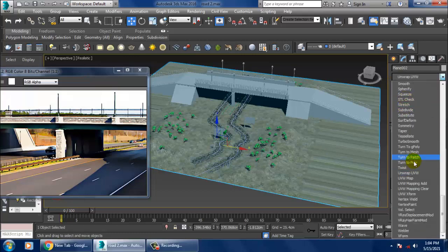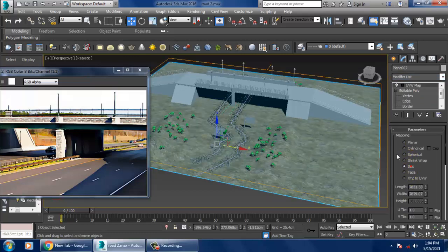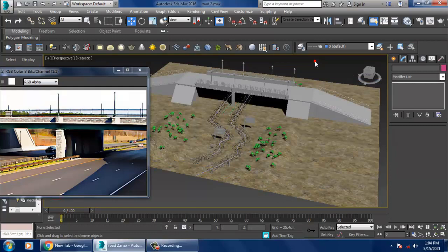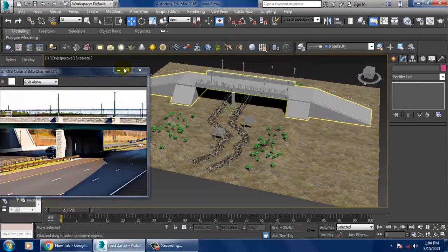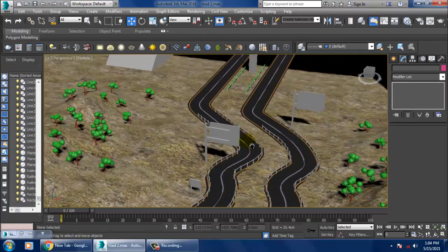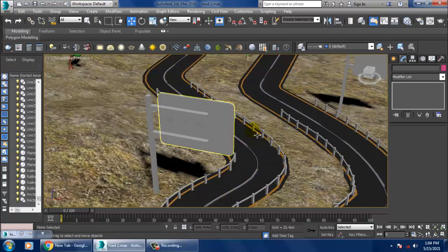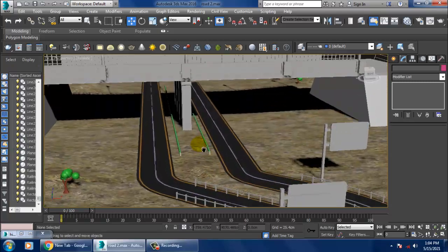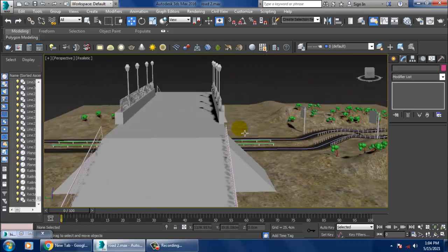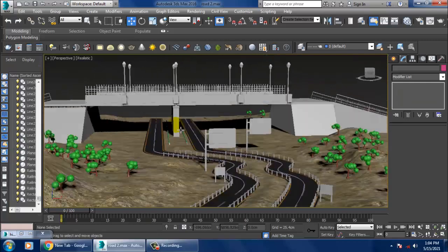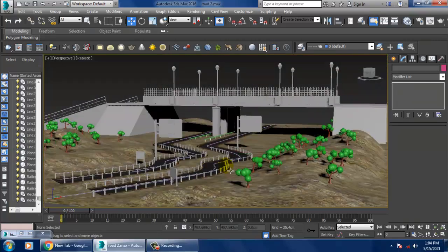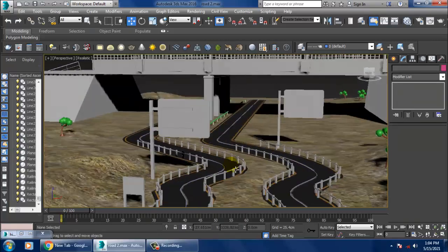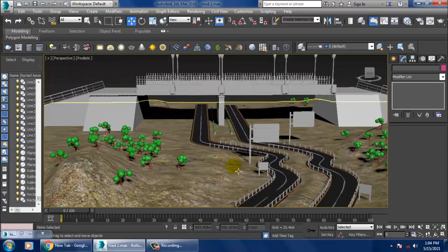Give it a UVW map again and set it as a box. If you have any vehicle models, you can place those vehicles here. As you can see, whatever details we require, we have generated them.